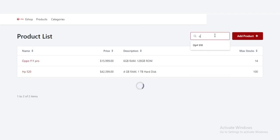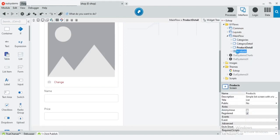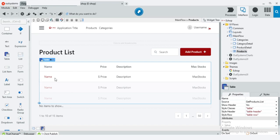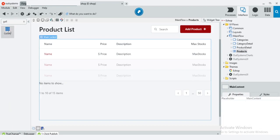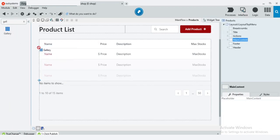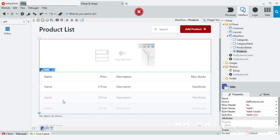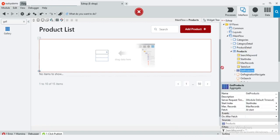Users can search the products by using the search box — it was added by OutSystems. Now I am going to change the UI of the products list page. Instead of the table, I will change it to a gallery. For that I am going to pick up the gallery widget from the side menu, place the gallery widget before the table widget, remove the table widget, and just drag and drop the get products item.